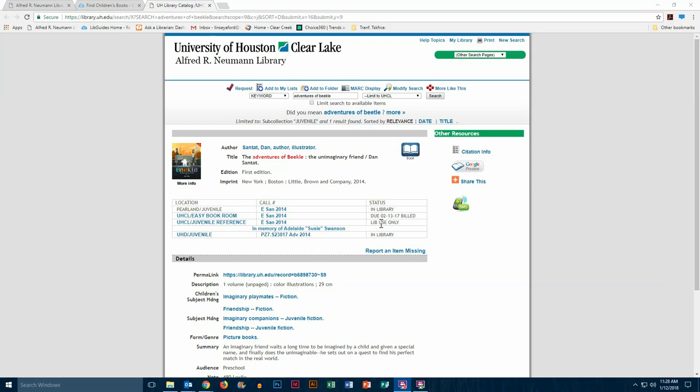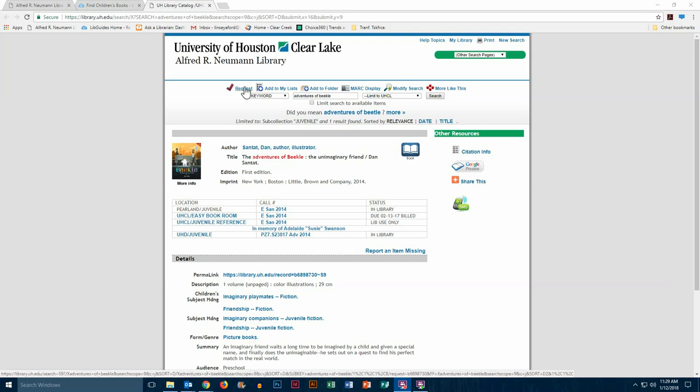One more thing I want to point out here: you may notice that other campuses also have a copy of this book. If for some reason our book was not available, like in this case it isn't, you're able to request a copy from another campus because you do have borrowing privileges at all of the U of H campuses. And to do that, you would just need to go up here, click request, and login as it instructs you.